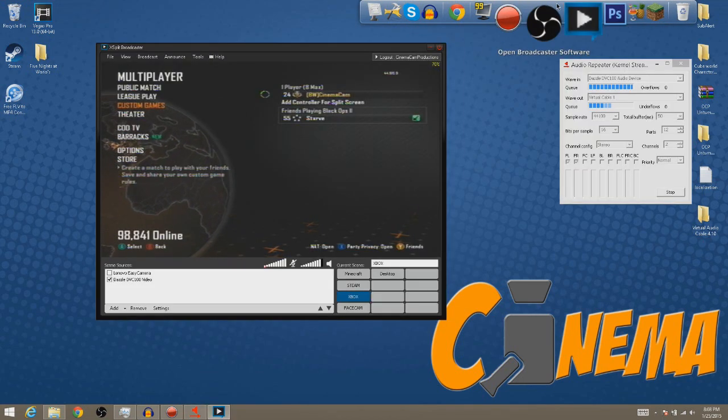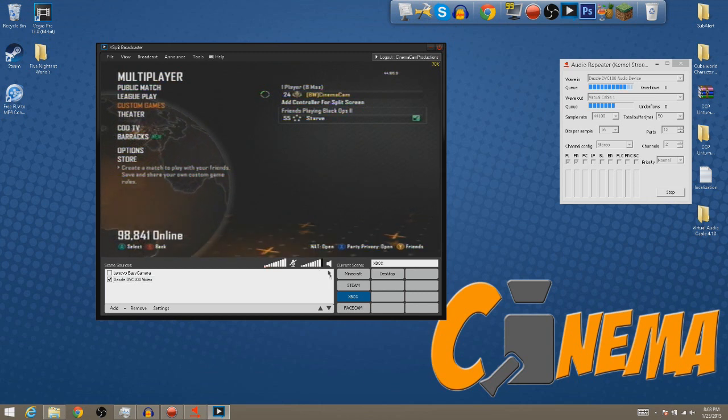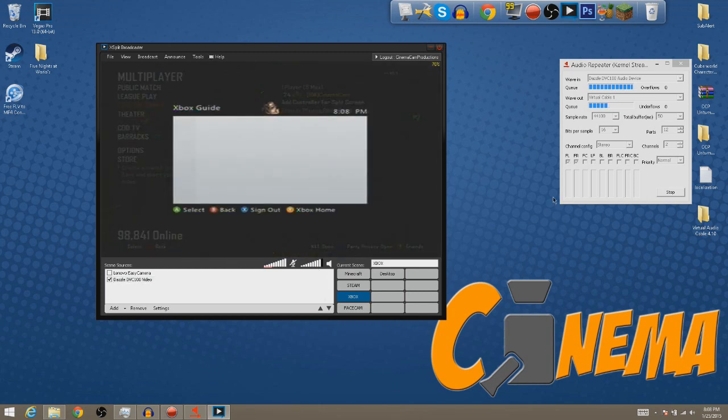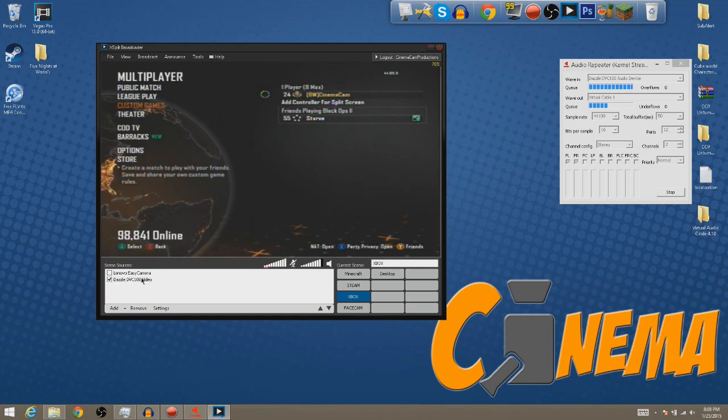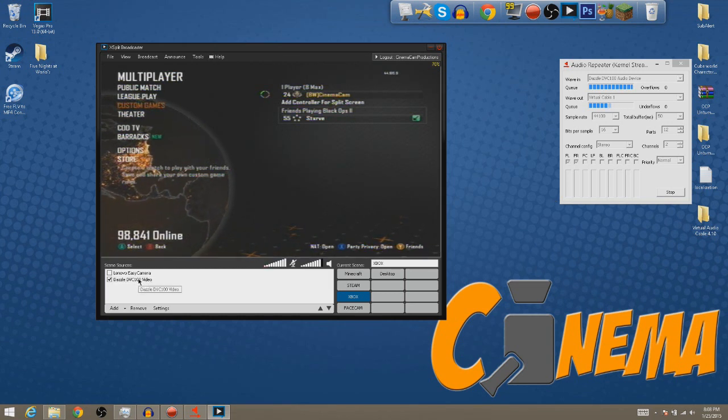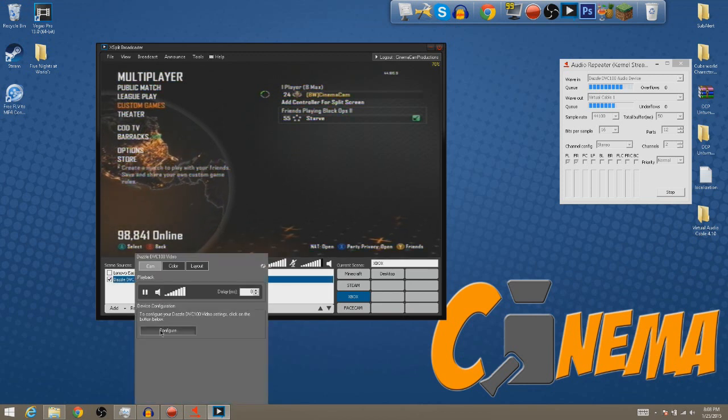Okay now once you have XSplit open you'll notice right away that you also still don't have any sound audio going on. Even if I do click the middle button still you don't have any sound audio. Once you're in here you want to go to your Dazzle DVC-100 Video Scene and you just want to right click it and then go to Configure.